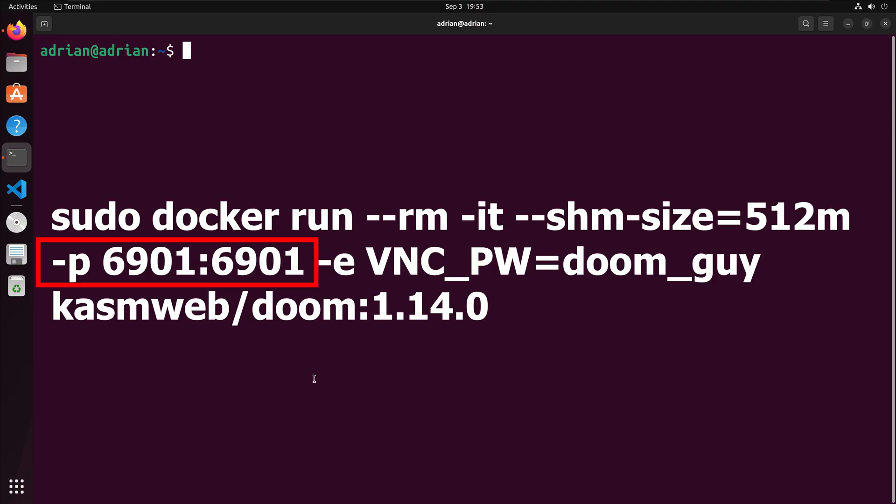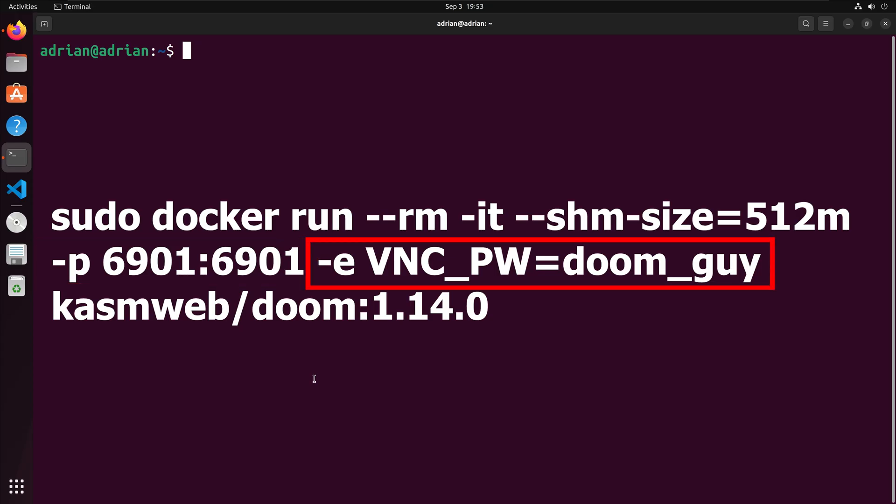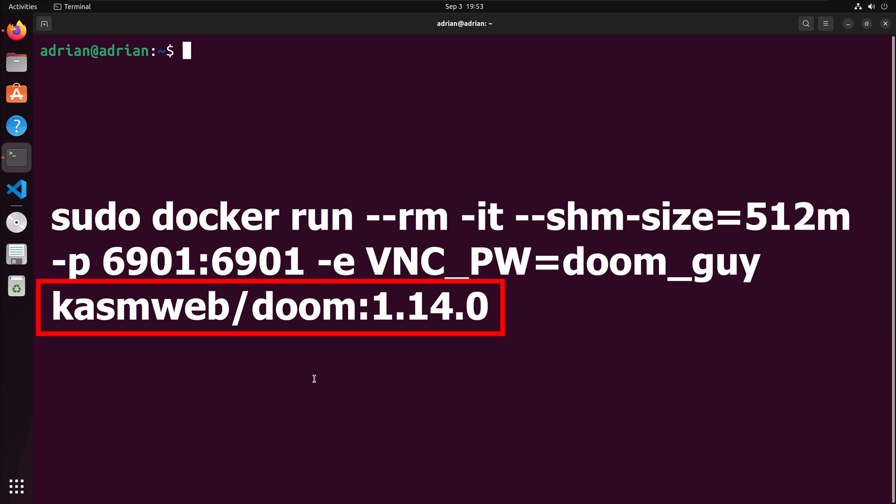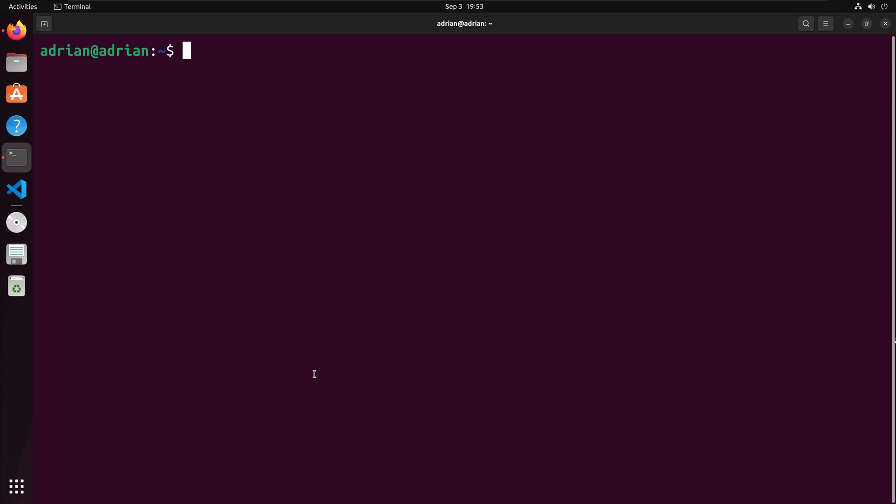The -p flag maps the container's port 6901 to the host machine port 6901. The -e flag sets the password for the VNC server. Finally, we need to specify the tag for the Docker image, which is kasmweb/doom:1.14.0. Let's run the command.